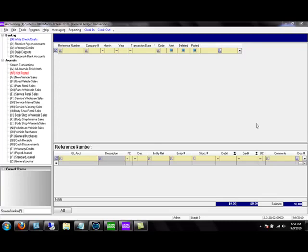Welcome to the Systems 2000 accounting video training. This section of the video will give you an overview of the accounting software, terminology that is used with the software, and some basic setups that will be needed in order to run the software efficiently.